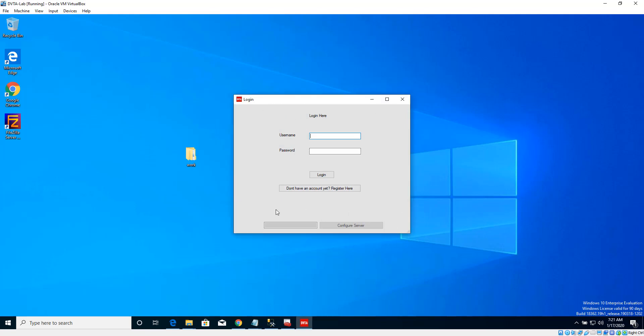And if you notice, this bottom part of this window, we can configure the server here. But to give it a twist, I disabled this configure server button.